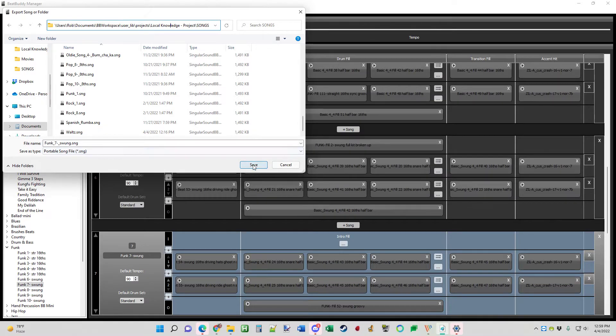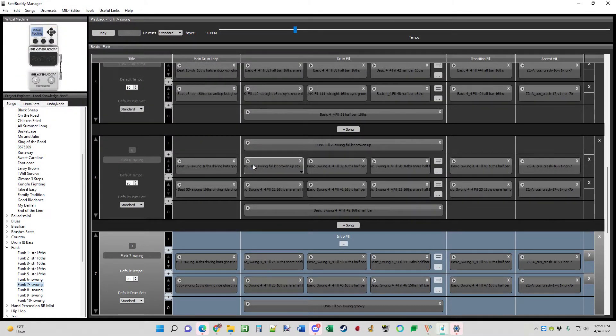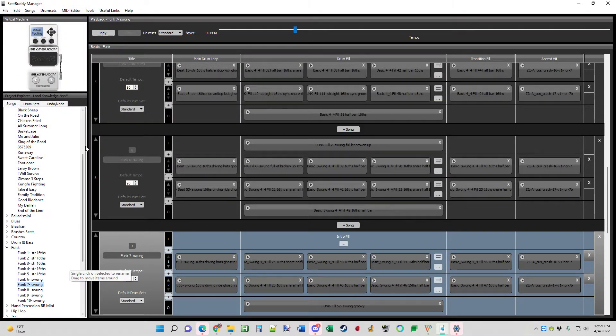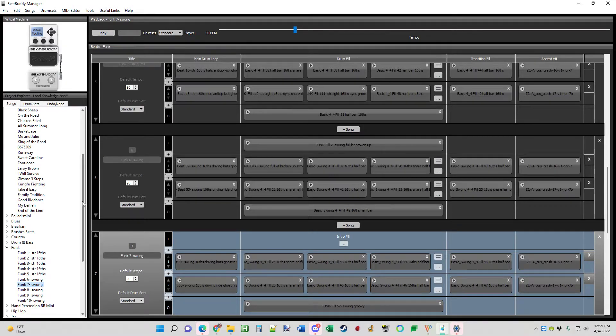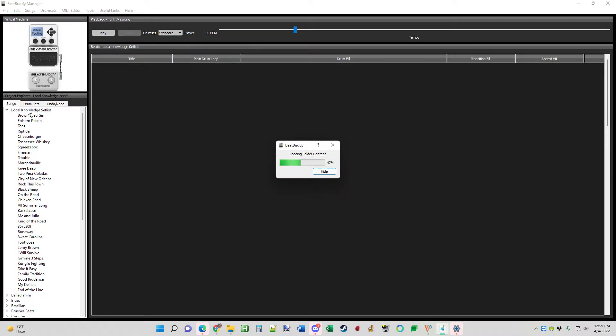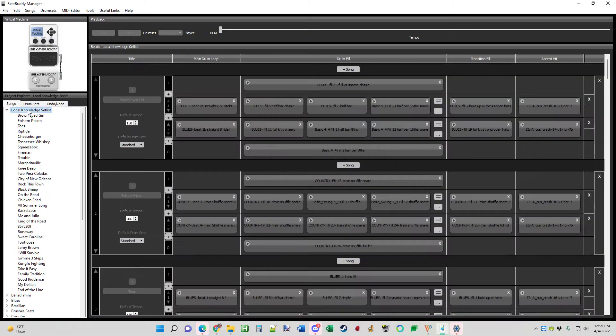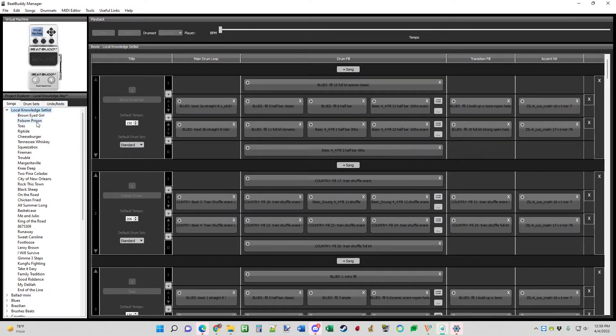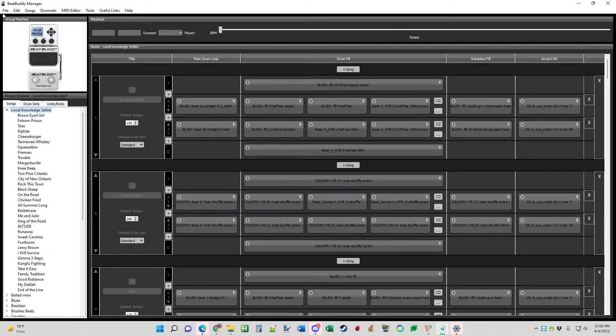So just save it there. Next thing you need to do is go up to the top and click the setlist. Because we're going to take this song we just exported and import it into our setlist.